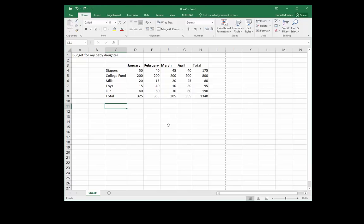Now the other way to create the header is by, at the bottom right of your spreadsheet, you have Normal View, Page Layout View, and Page Break Preview.